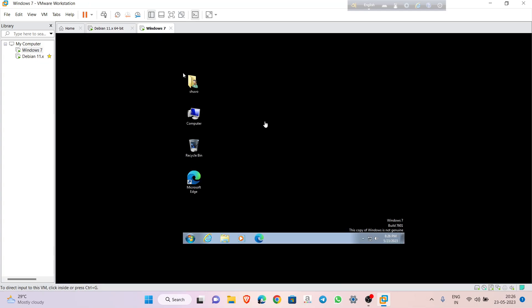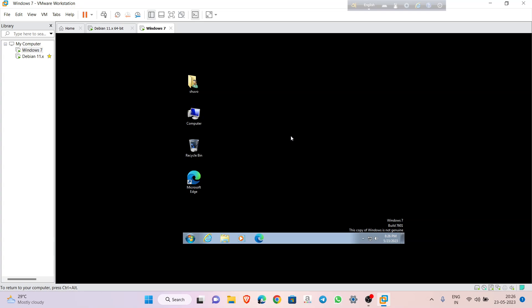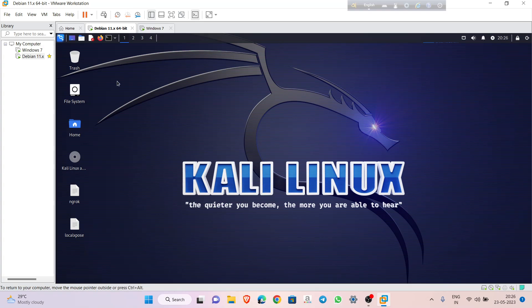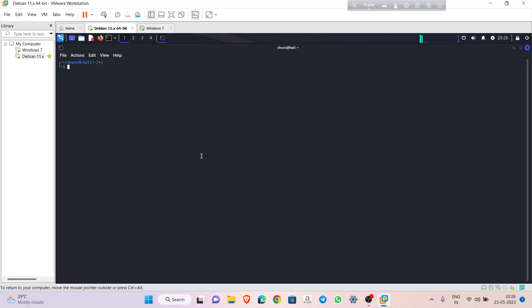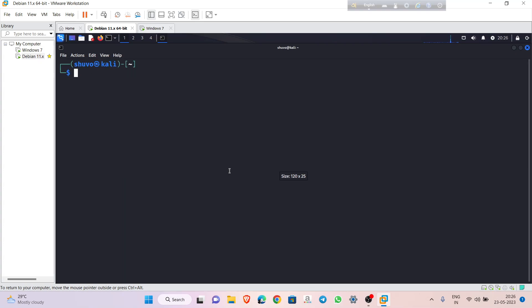Today I am going to attack from this Kali Linux machine to a Windows 7 machine. First we will exploit this machine, and second we will analyze from the Windows 7 machine who is connecting to your PC — maybe hacking or something. Let's get started from Kali Linux. We have to create a malicious payload for the Windows machine.